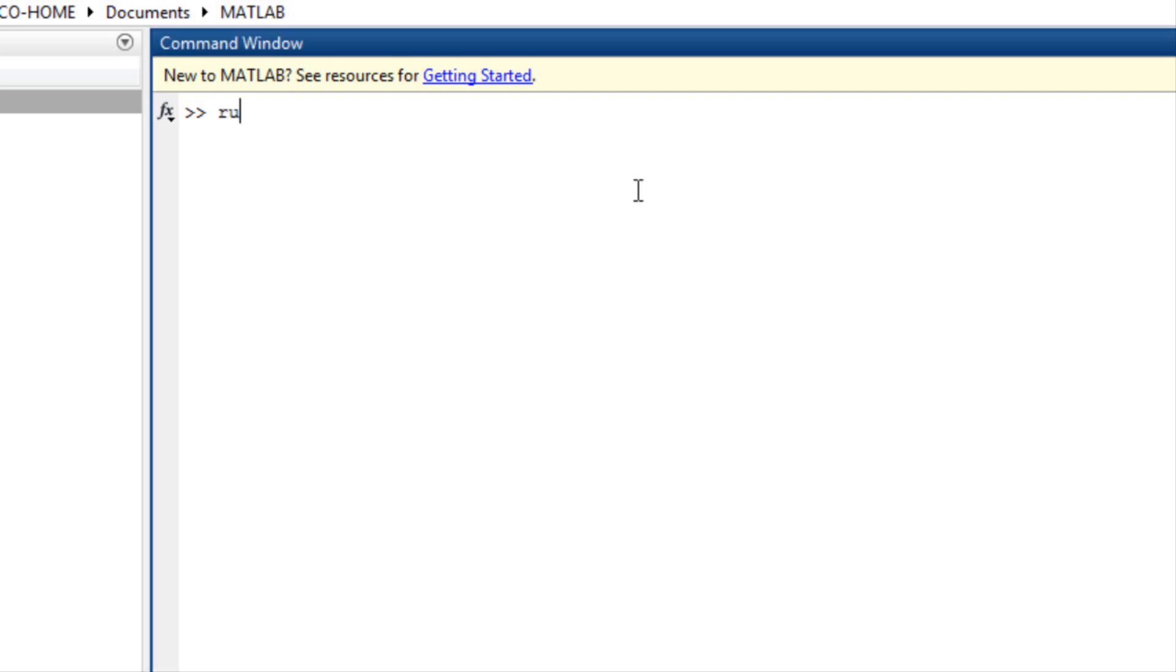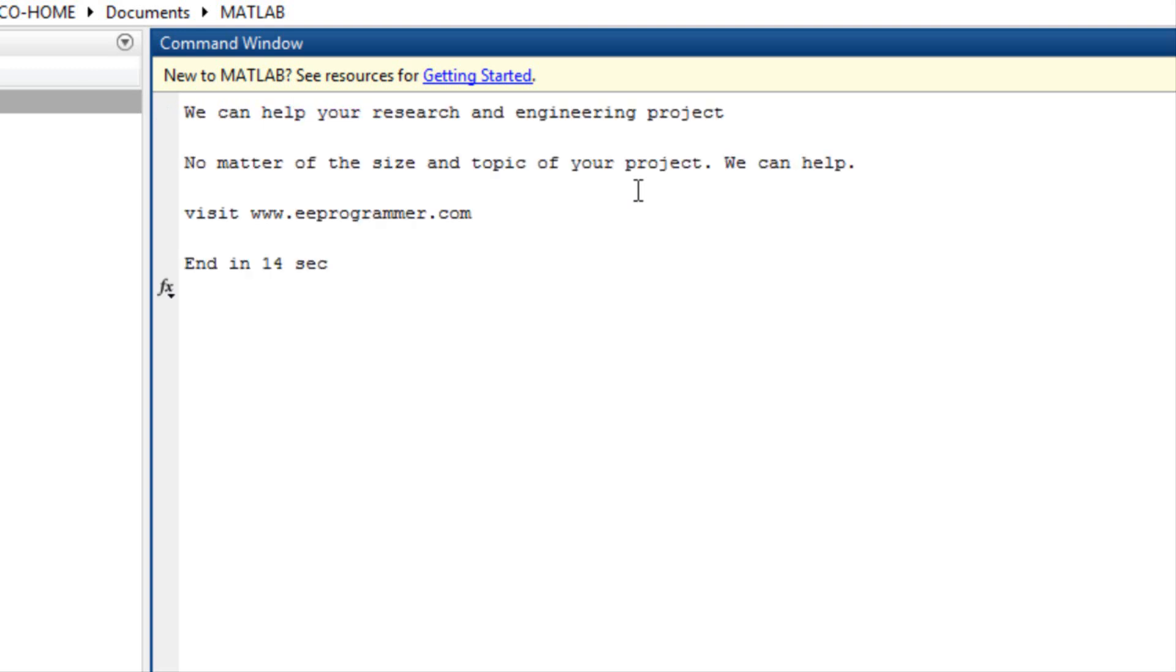In the command window, type run important. It shows this message. We can help your research and engineering project. No matter the size and topic of your project, we can help. Visit www.eeprogrammer.com